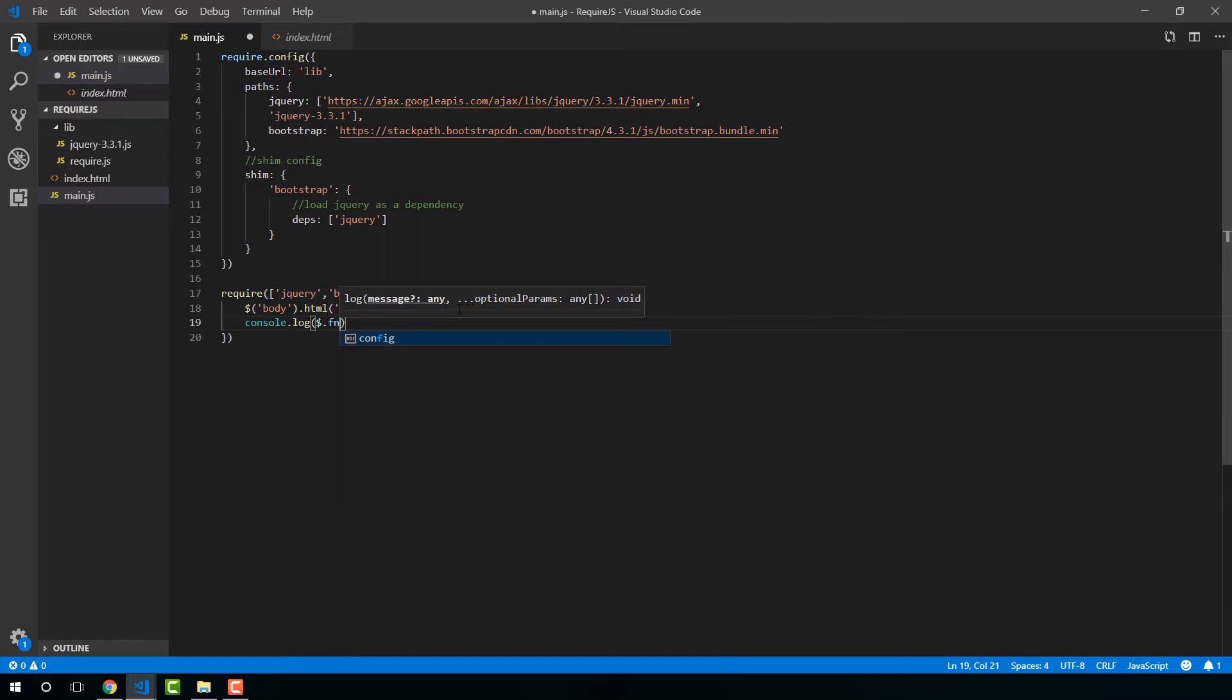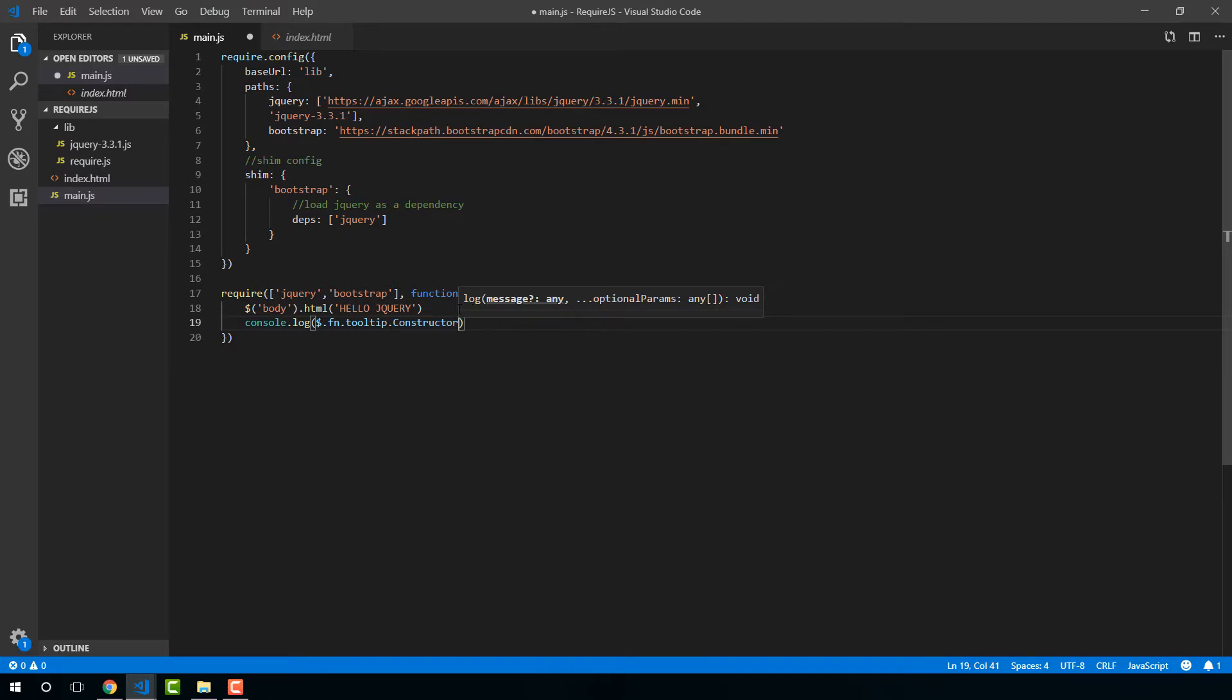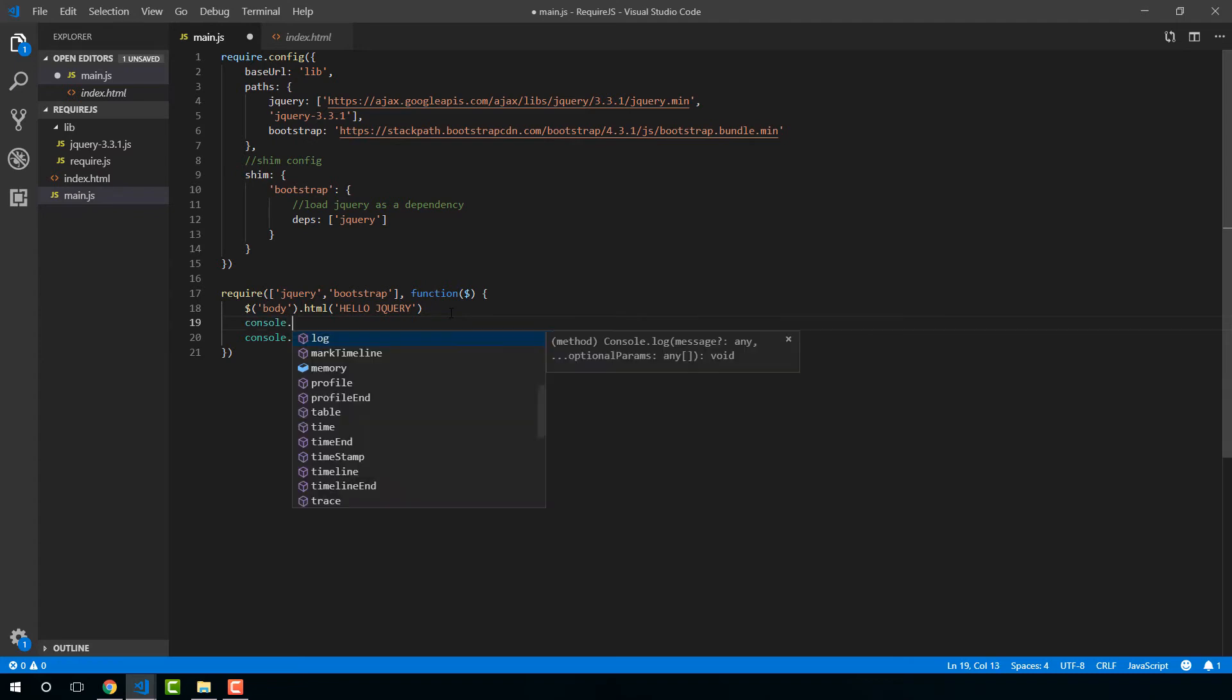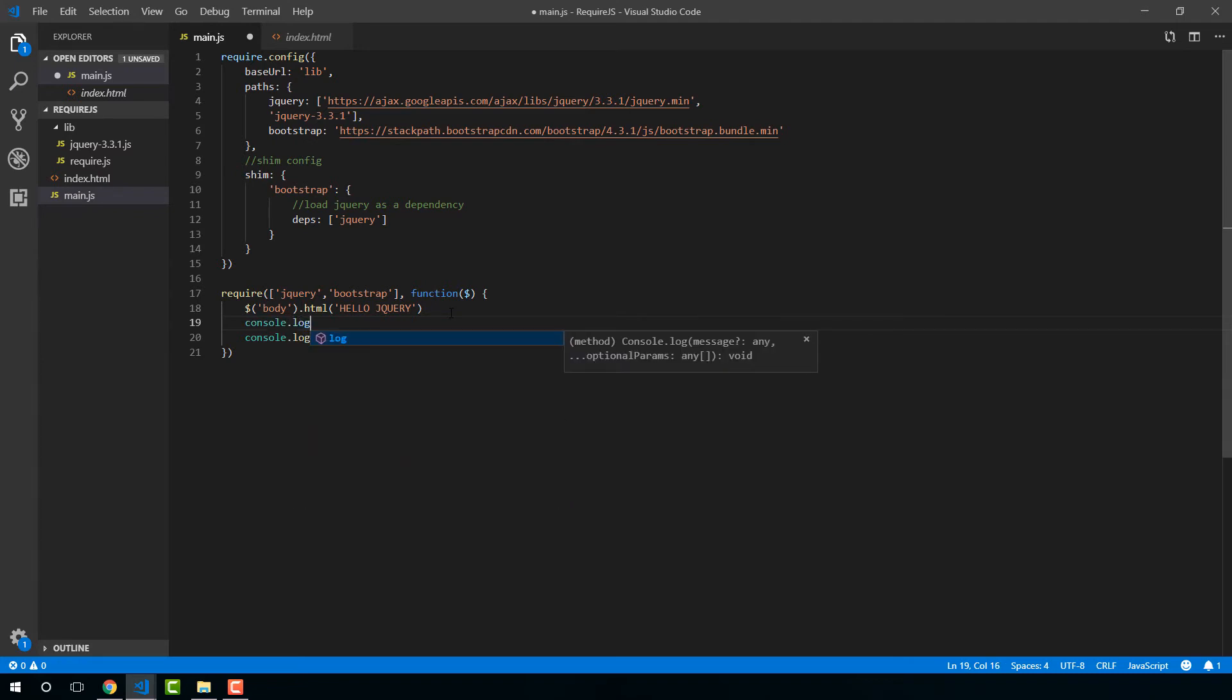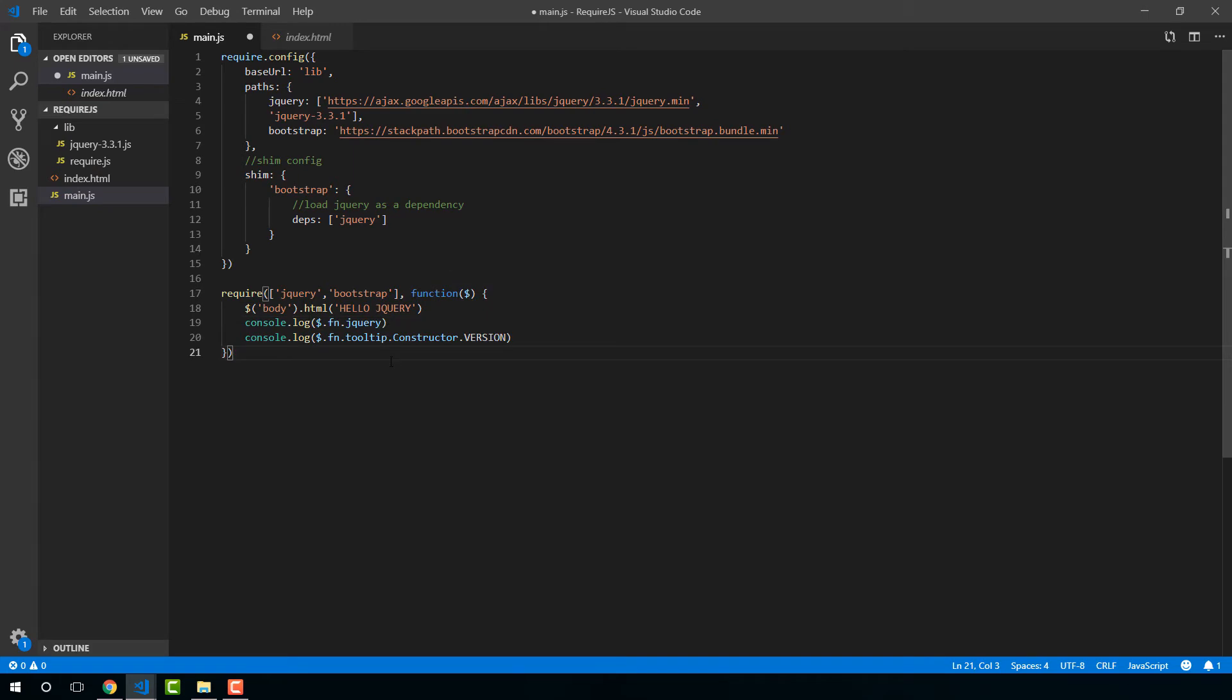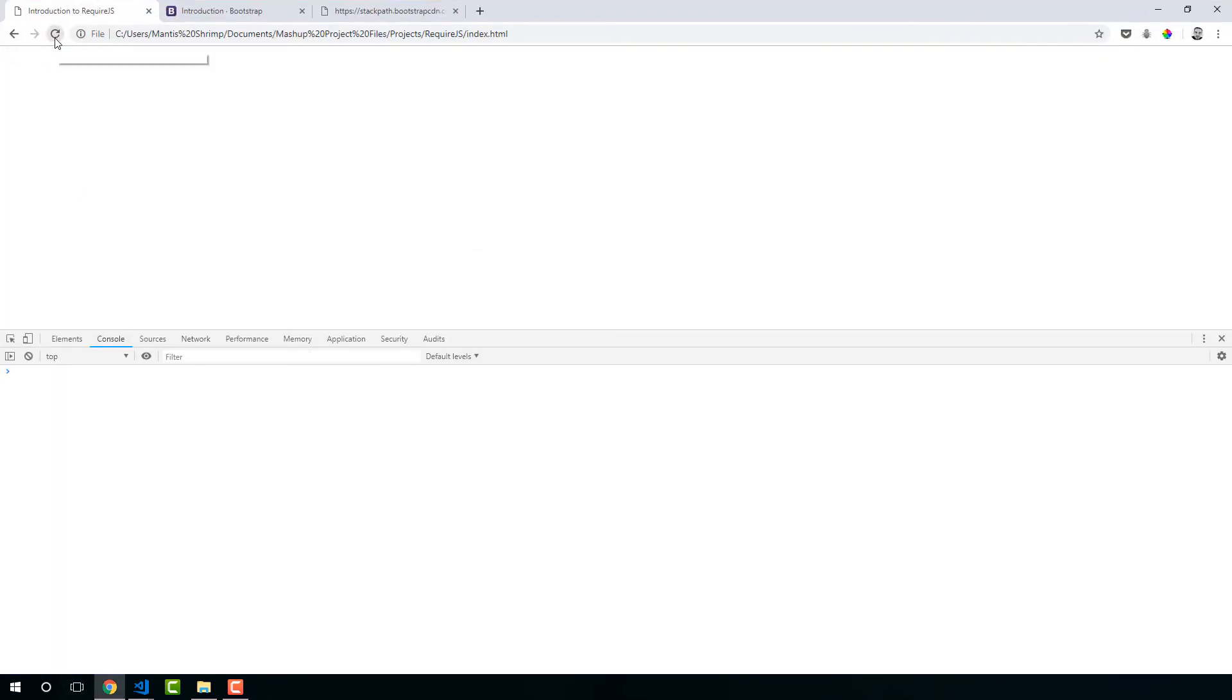Just this little trick that I found on Stack Overflow just for finding the version of bootstrap. And we can also find the version of jQuery by using similar syntax. Cool. And these should nicely appear in our console, which they do.